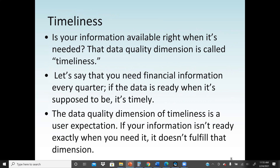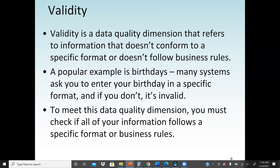The next dimension is timeliness — also very important. If your information is available right when it's needed, then the data quality dimension called timeliness is fulfilled. For example, if you need financial information every quarter — every three months — and the data is ready and accessible when it's supposed to be used, then it's timely. But if the data is not ready and cannot be accessed when needed, then it fails the timeliness dimension. Timeliness is ultimately a user expectation: if information isn't ready exactly when you need it, that dimension is not fulfilled.